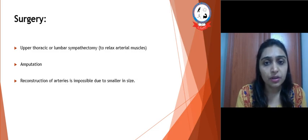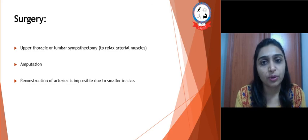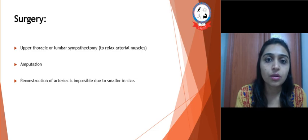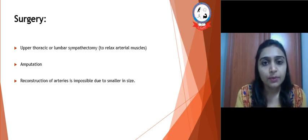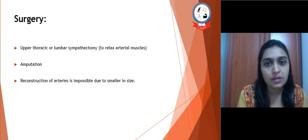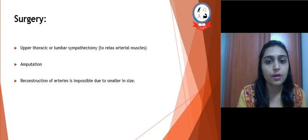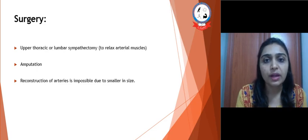A person who has undergone amputation requires a lot of care for the stump as well as extensive physiotherapy following amputation. Reconstruction of arteries is impossible in this disease because the affected arteries are very small in size, so we must find other means of management.